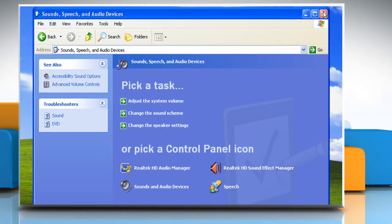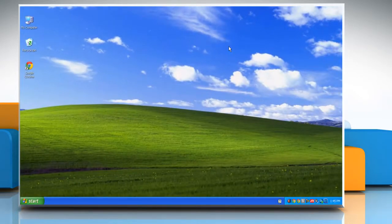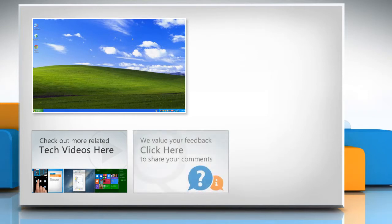Hope this was easy to follow. Thanks for watching. To check out more related tech videos, click here. If you have any query or want to share something with us, click here.